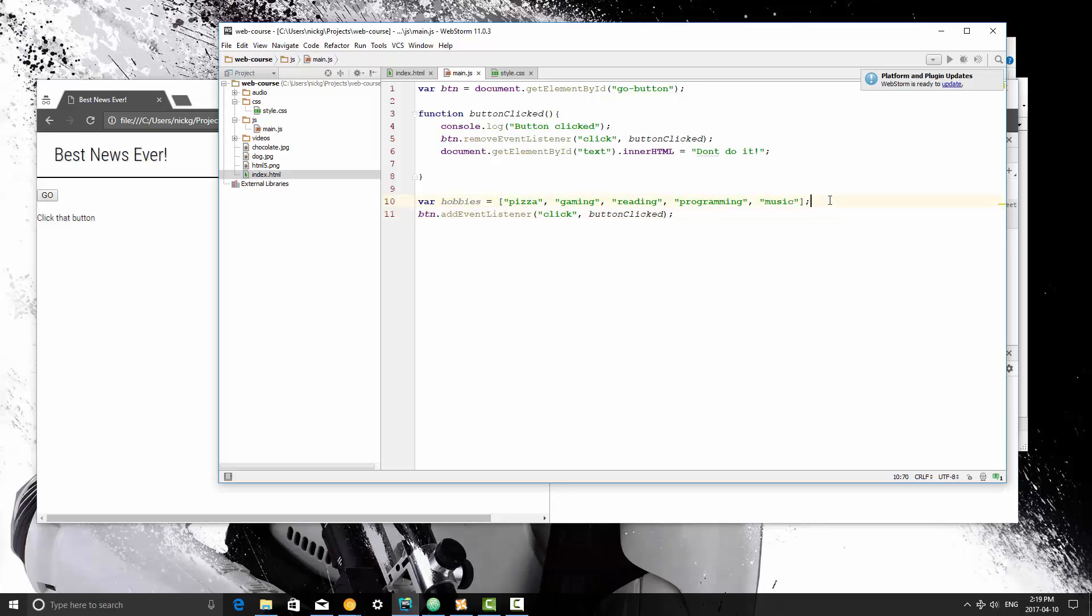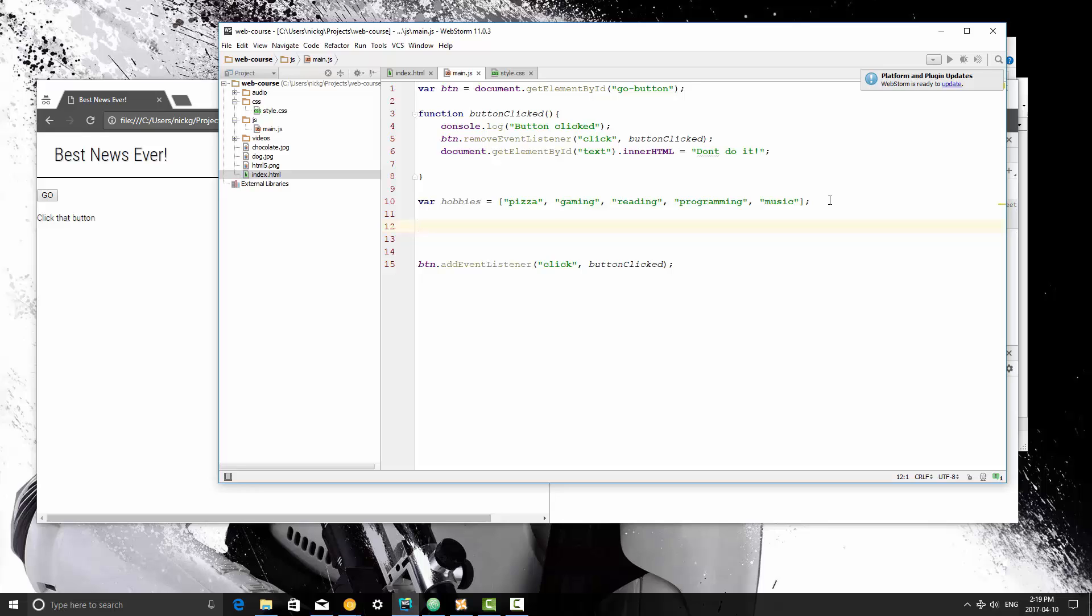I'm used to programming in Python, so I'm going to keep calling it list, but it's actually called an array. So this is an array. What I'm going to do is I'm going to console.log my hobbies.